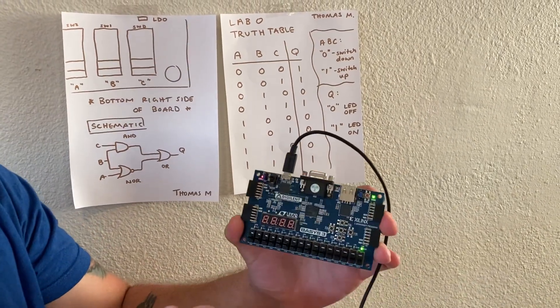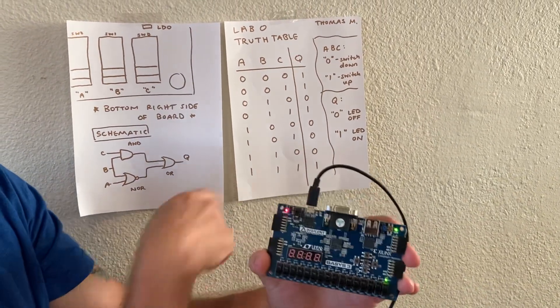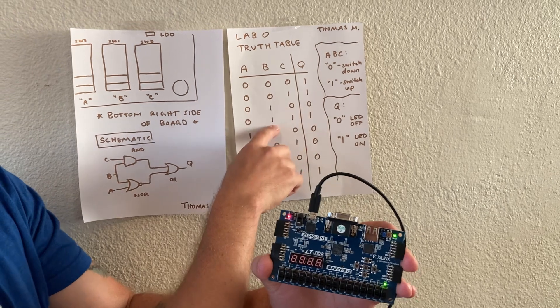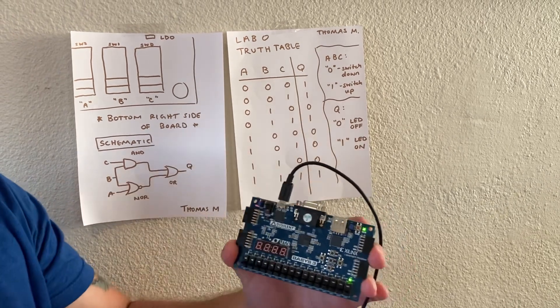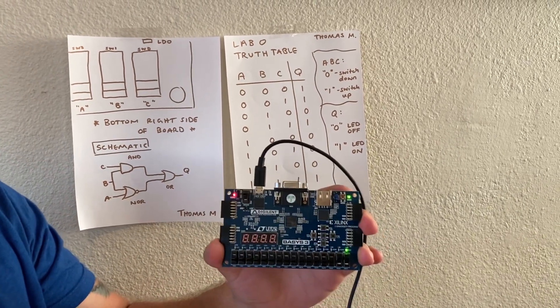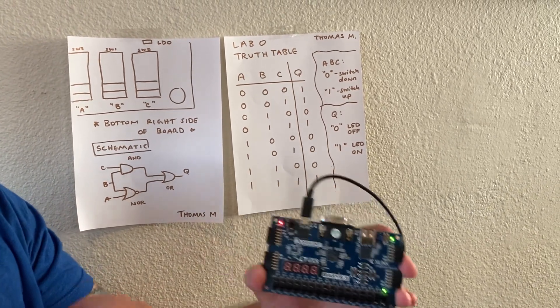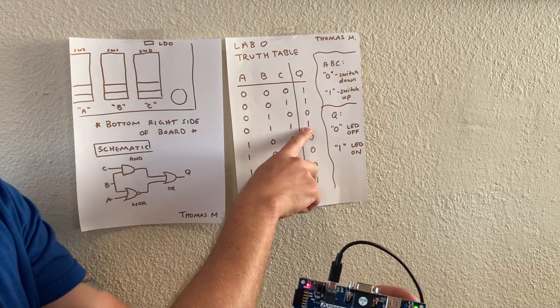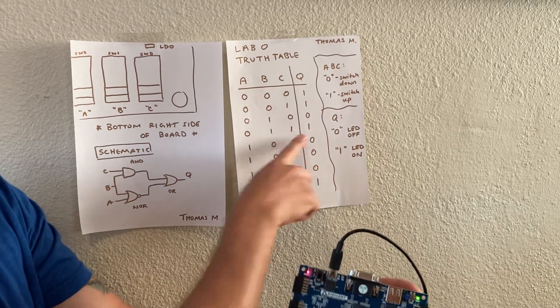And now we're taking B and C to 1, the LED is still lit for the output of 1.